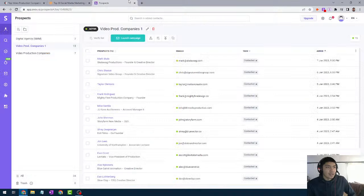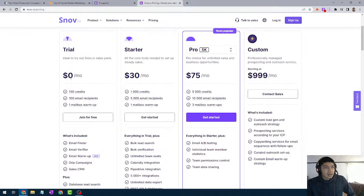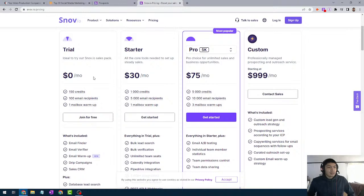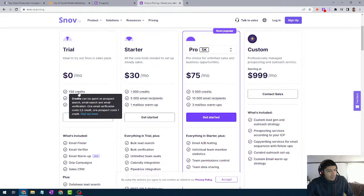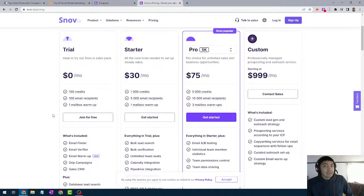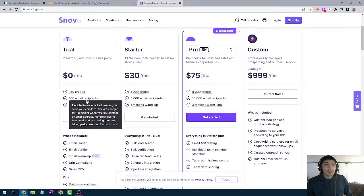Let me show you guys the setup of how you can find emails like this. First, go to Snov.io and sign up — it's completely free. You get 150 credits, meaning you can search and verify 150 emails. One email verification is half a credit, and one prospect costs one credit. It resets every month, so you get about 150 per month. You also get 100 email recipients in your campaigns per month, which is a good amount when you're just starting out.